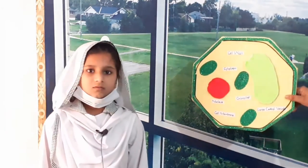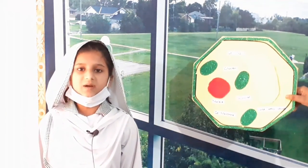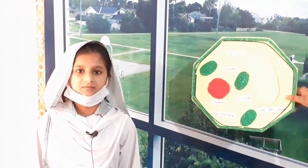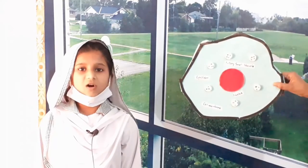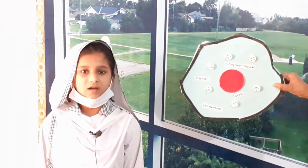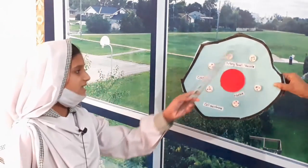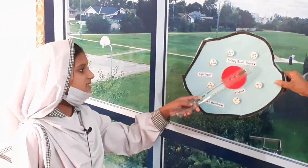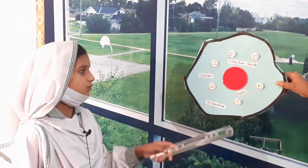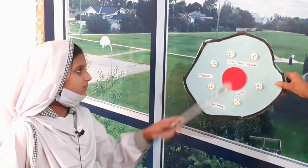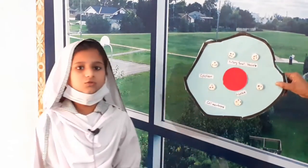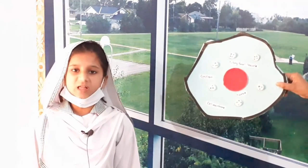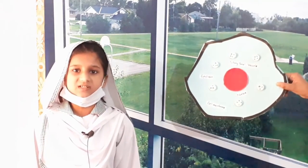Now I will show animal cell. This is animal cell. Animal cell has many small molecules. Cytoplasm. It stores food, water and waste of plants in an animal cell.